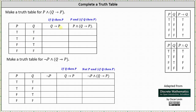To complete the column for if q then p: an implication is false only when the hypothesis is true and the conclusion is false; otherwise the implication is true. So the implication if q then p is false when q is true and p is false. Analyzing columns one and two, notice in row three q is true and p is false — this is the only row where the implication is false. Everywhere else the implication is true. The column for if q then p is true, true, false, true.